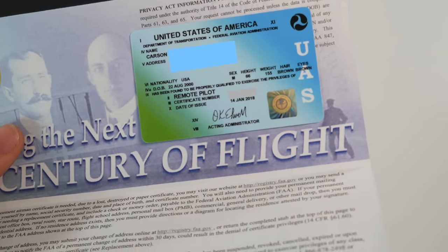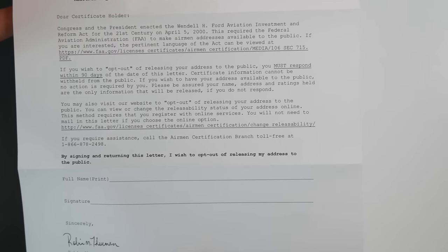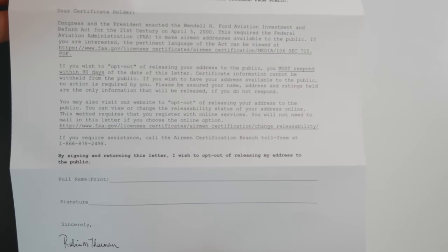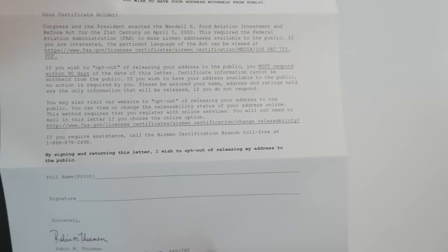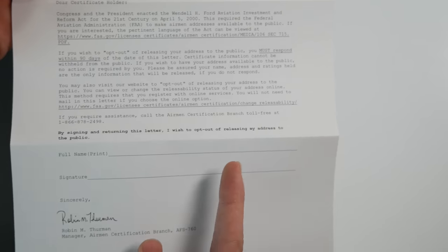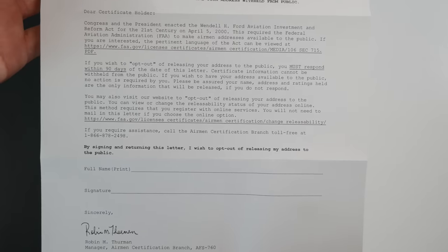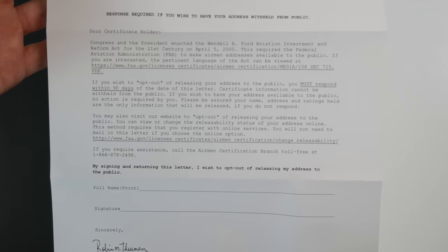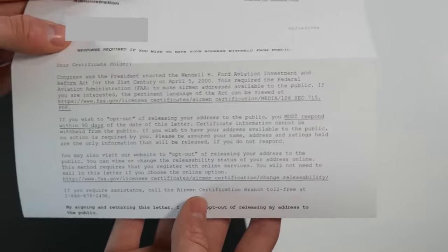The second envelope I received is about address releasability. Back in 2000, the Wendell L. Ford Aviation Investment and Reform Act was released on April 5th of 2000, and what this does is it basically means that the FAA has to release your address to the public unless you state otherwise. With this letter, you can return it and opt out of releasing your address to the public, which I personally did. You can also do this online, which I'm going to be showing you a little bit later in this video.